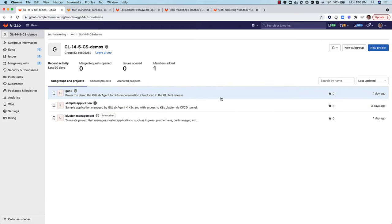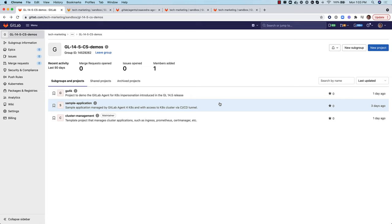Project GA4K will configure the GitLab agent for Kubernetes and also set impersonations with the CICD tunnel. Project sample application will use the CICD tunnel managed by the agent to connect to the Kubernetes cluster and execute a pipeline using different impersonations. Project cluster management will also use the CICD tunnel to connect to the cluster and install the ingress application on it. Not only does the CICD tunnel streamline deployment management and monitoring of Kubernetes native applications, but it also does it securely by using impersonations that leverage your Kubernetes cluster's RBAC rules.